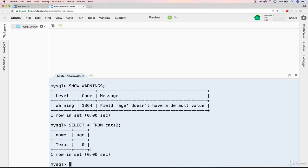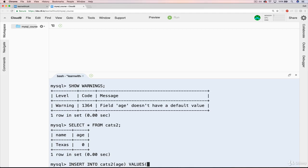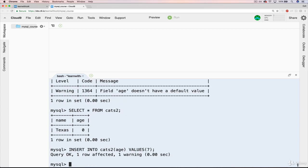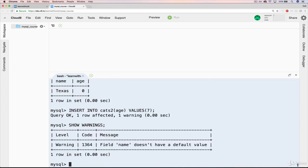So in the next video, we'll talk about why that happened. But the way that int works, if it's not allowed to be null, you don't have a default, it's going to be zero. Now let's try the same thing with insert into cats2. And this time, only age is specified. And age will be seven. I get the same query OK. One warning. Show warnings. This time it says field name doesn't have a default value.